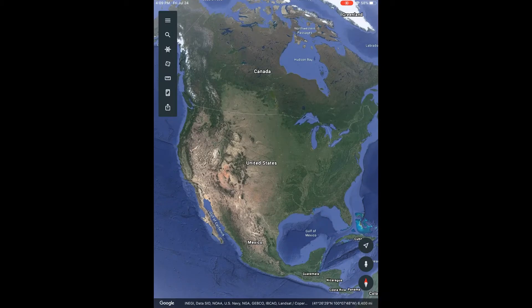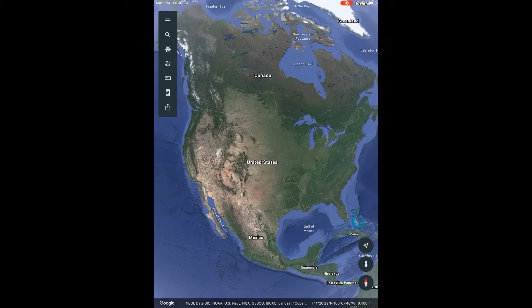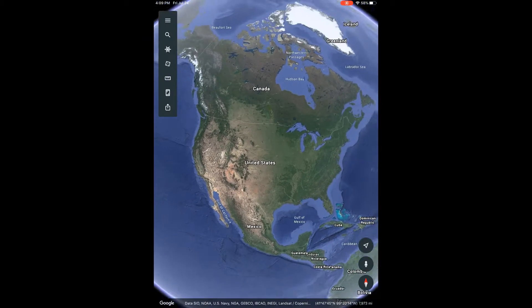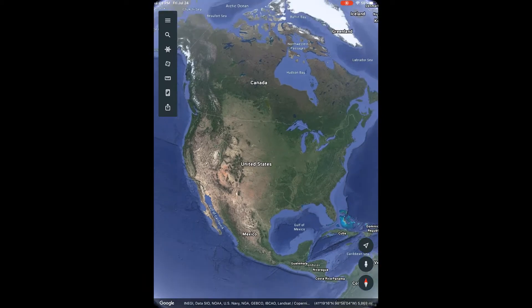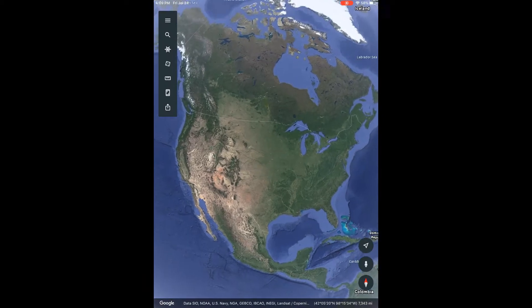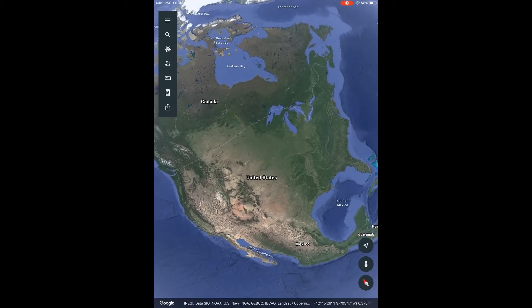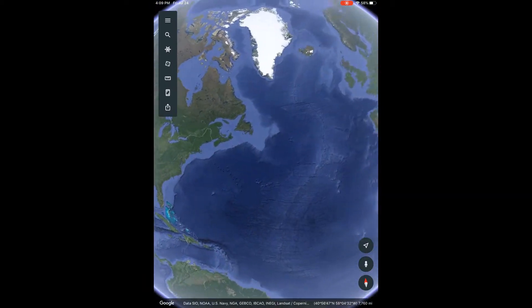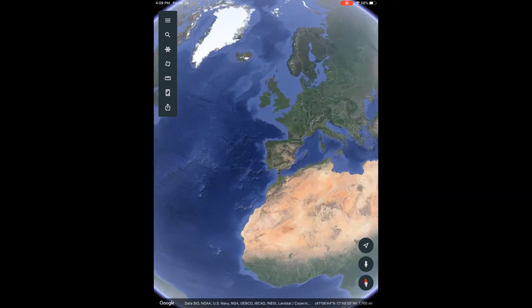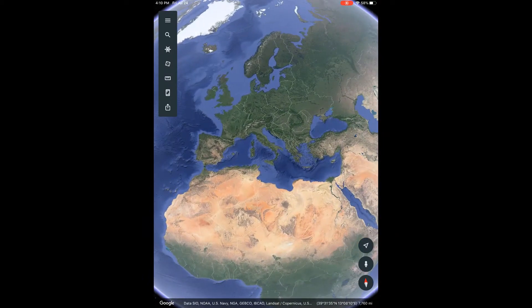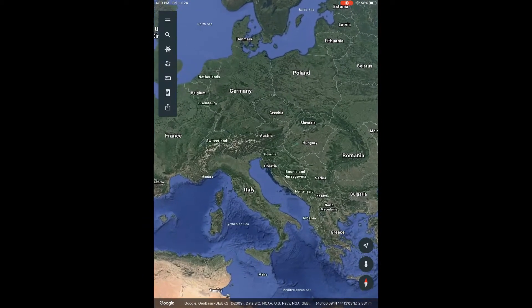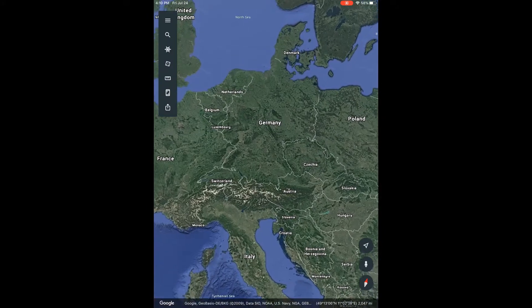Once you open it, you can stretch the screen, zoom in and zoom out, or slide it if you're on a tablet or phone, and visit anywhere in the world.